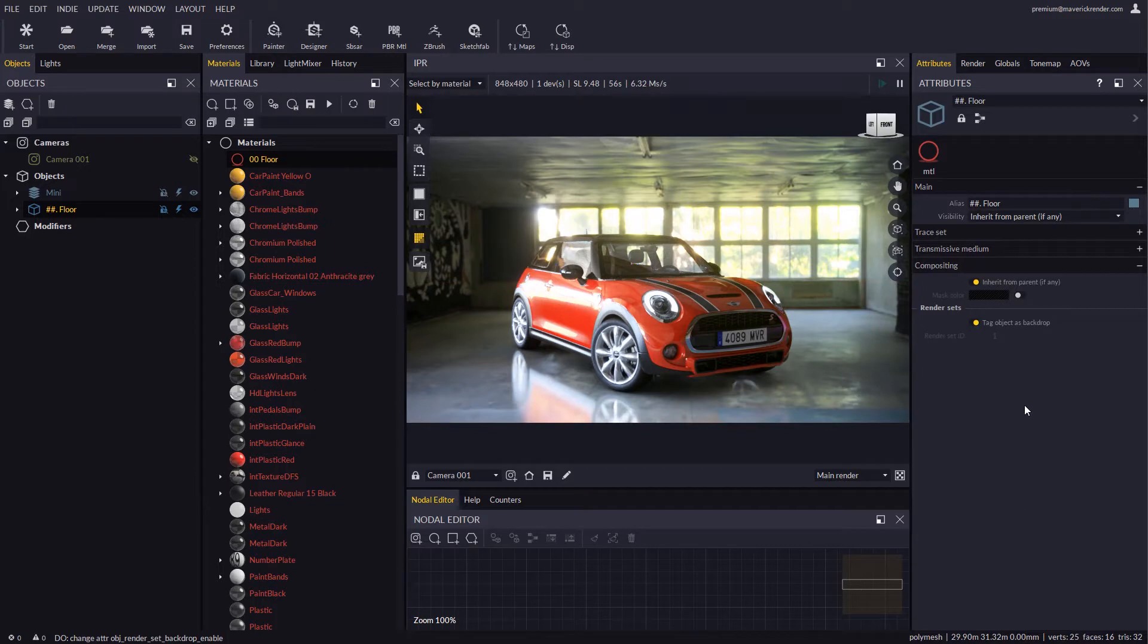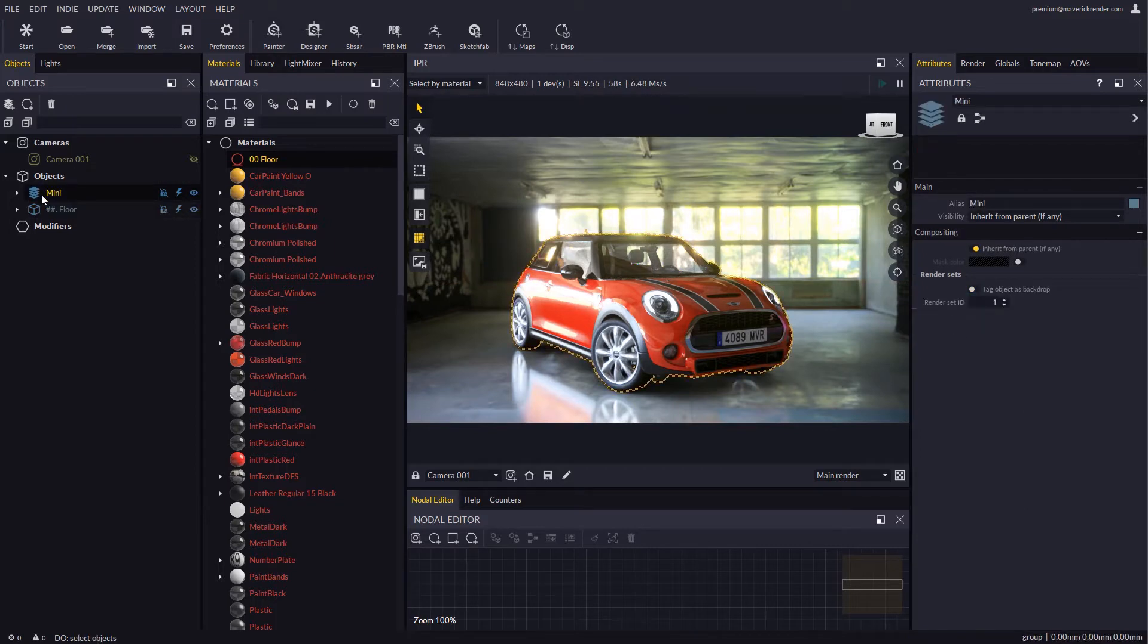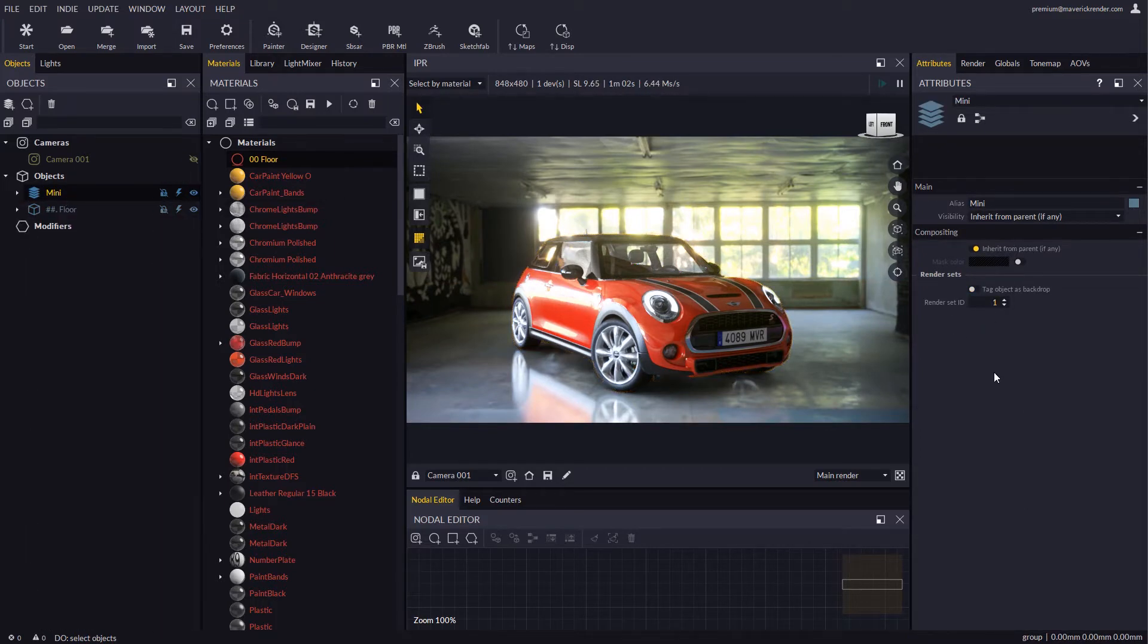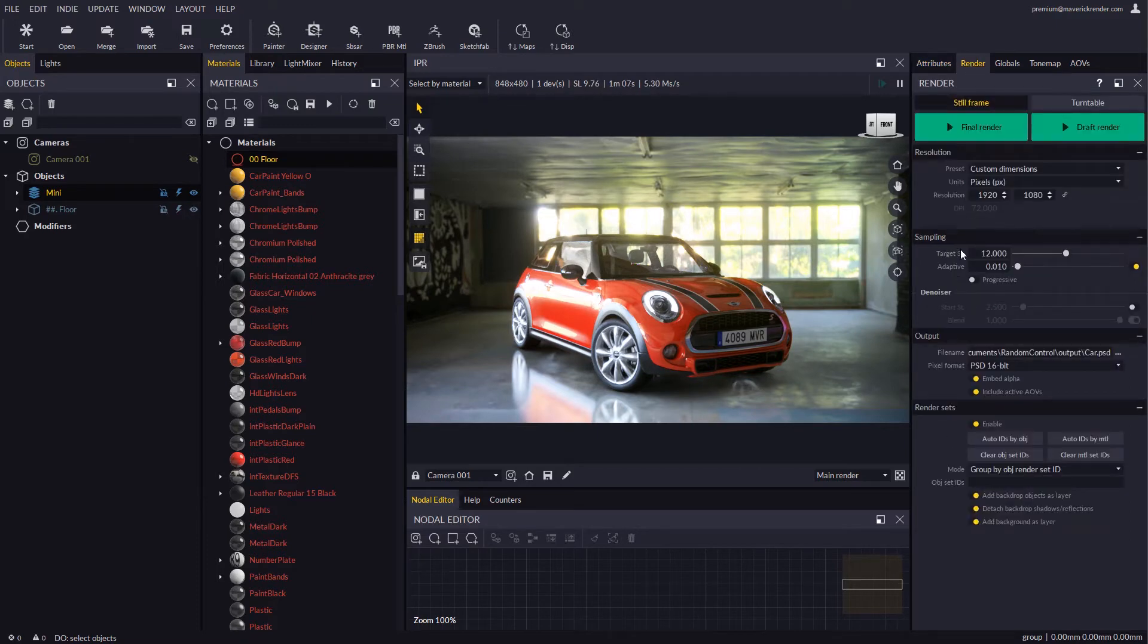The group called Mini is a container for the car. Everything inside uses ID 1. In the render panel we use all to render all the IDs.